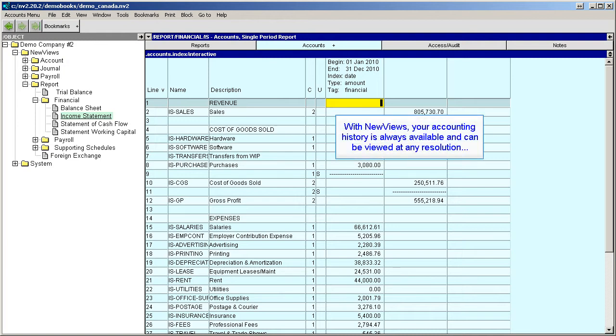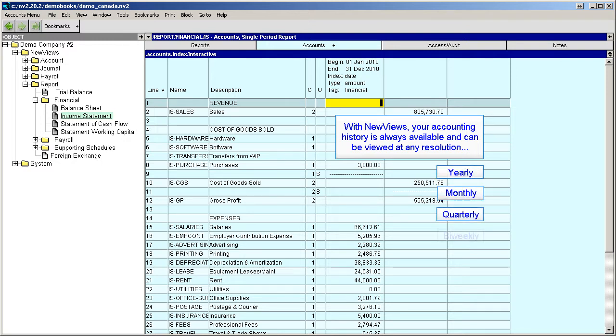With new views, your accounting history is always available and can be viewed at any resolution – yearly, monthly, quarterly, bi-weekly, weekly, or even daily.